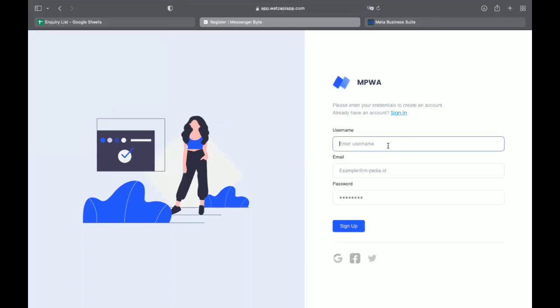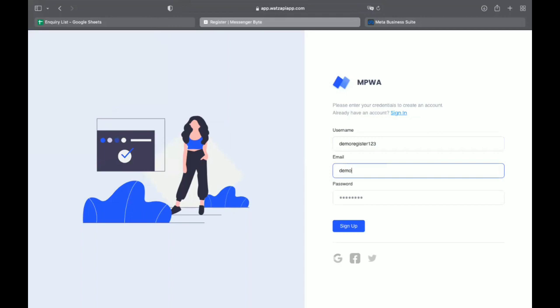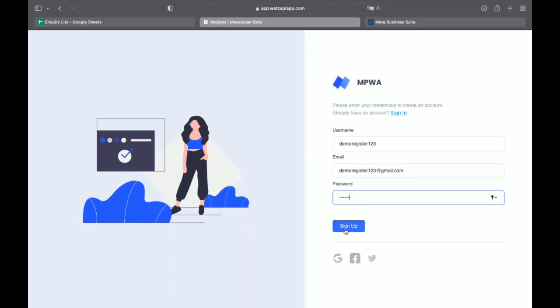Now we have to type the username. Here I am typing DemoRegister123, email DemoRegister123 at gmail.com, and password will be 123456.